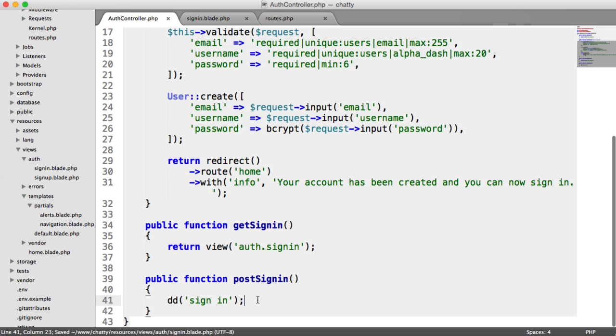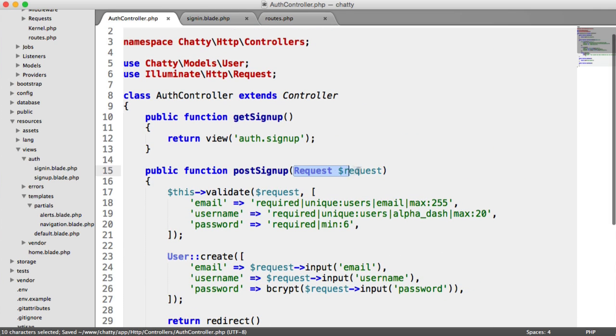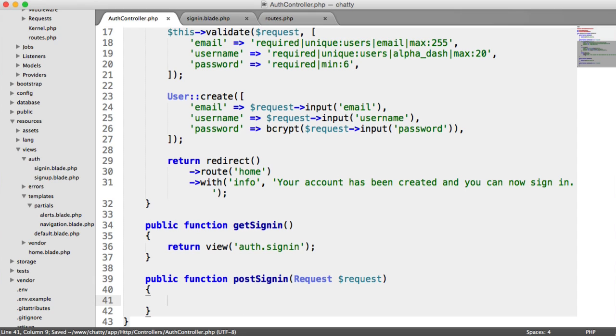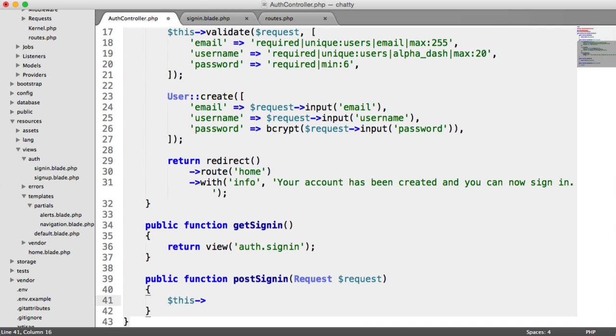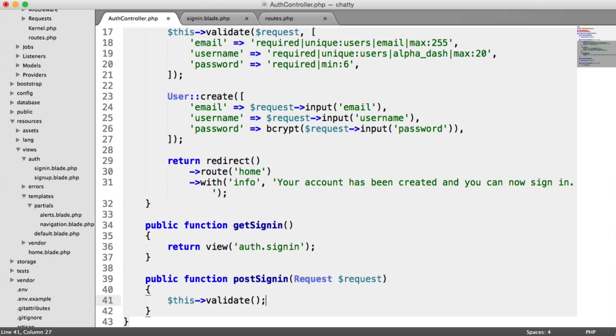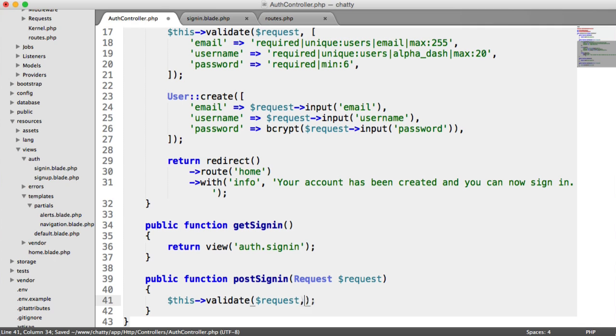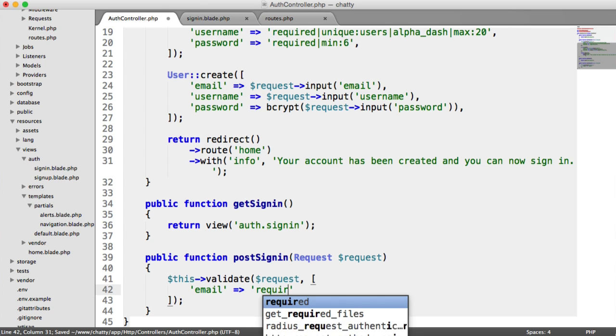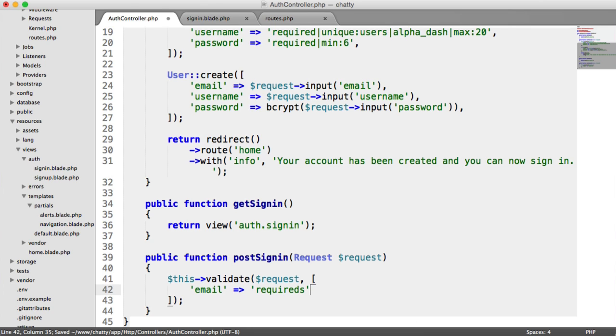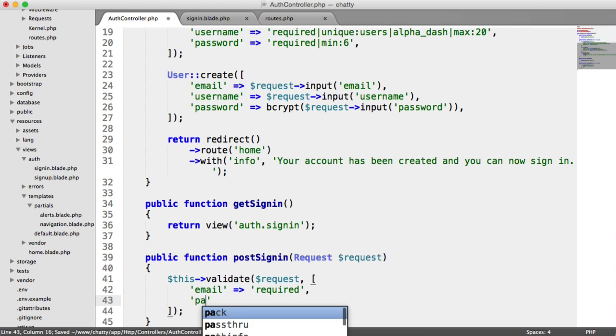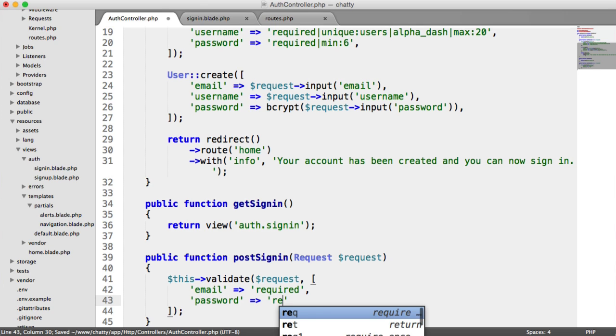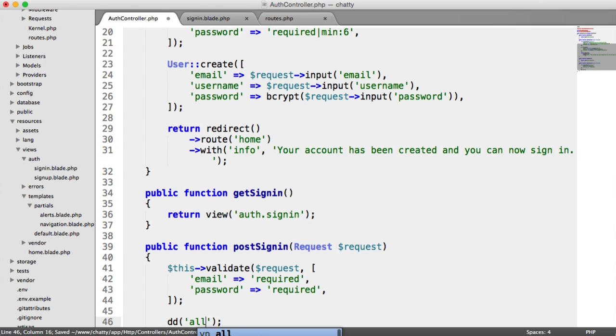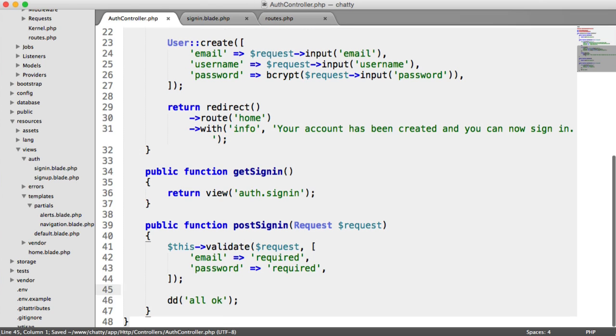OK, so over on the auth controller then, when we do use post sign in, we have the same request here. So we can just pop that in there. And we do pretty much the same thing, we just need to validate everything. So the validation here is really straightforward. We just want to make sure the email and password are required. So we're going to say this validate request, then we pass an array of our names and rules. So the email is required, and the password is required too. And then here, we'll just say all OK, just so we know that we're working well.